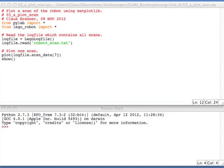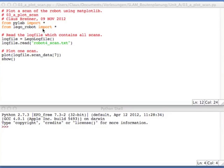Now let's plot the scan data. In the files you downloaded, there's a Python plot scan file. And it's very short and simple. So it imports from PyLab for plotting. Then it imports everything from Lego robot. Then it loads the log file. In that case, it loads the scan data. And then it just plots the scan data.